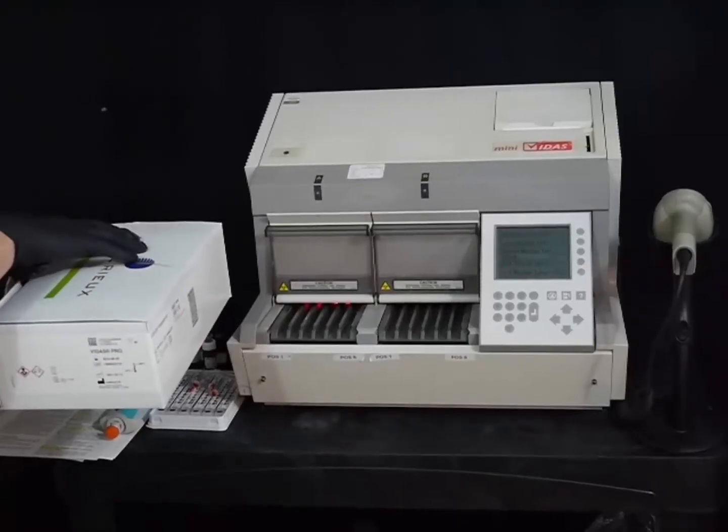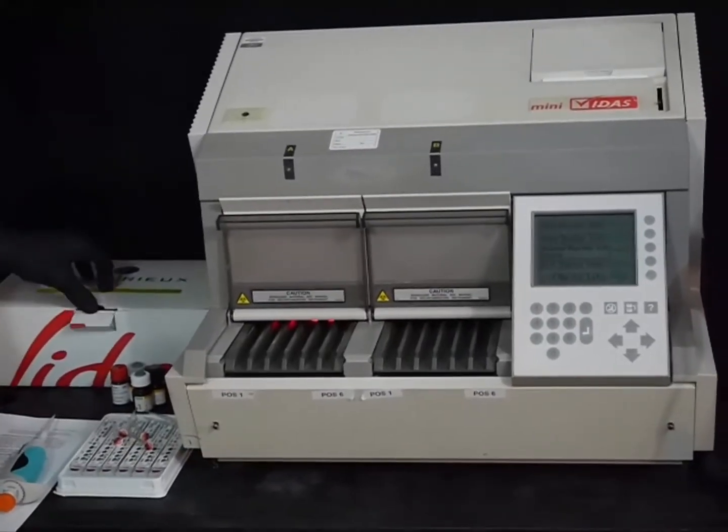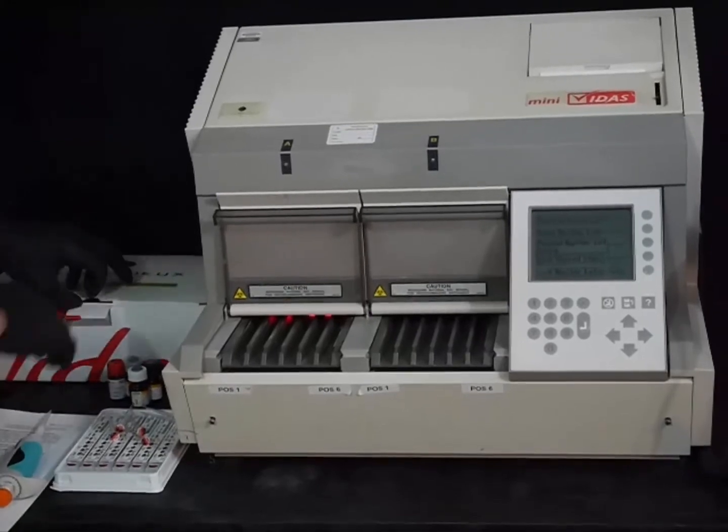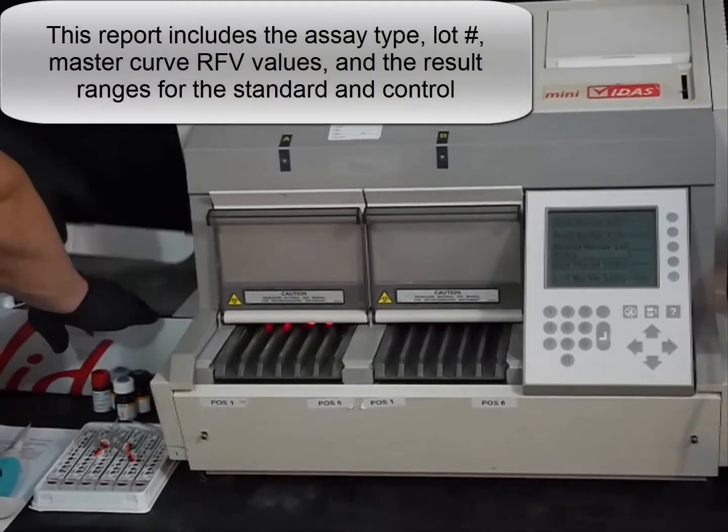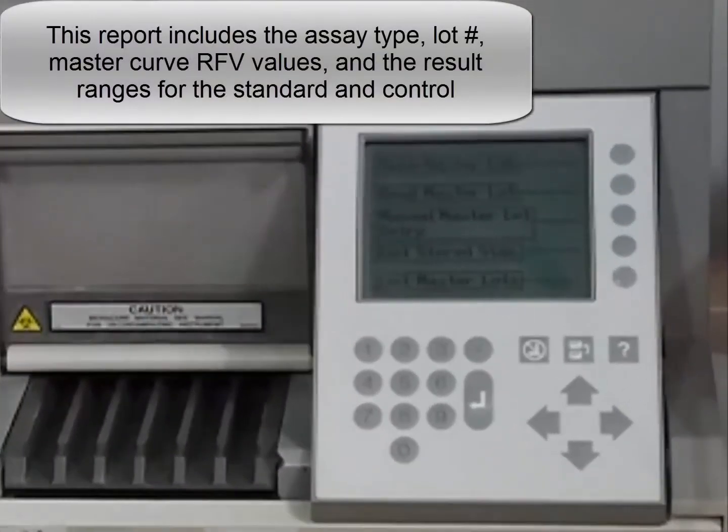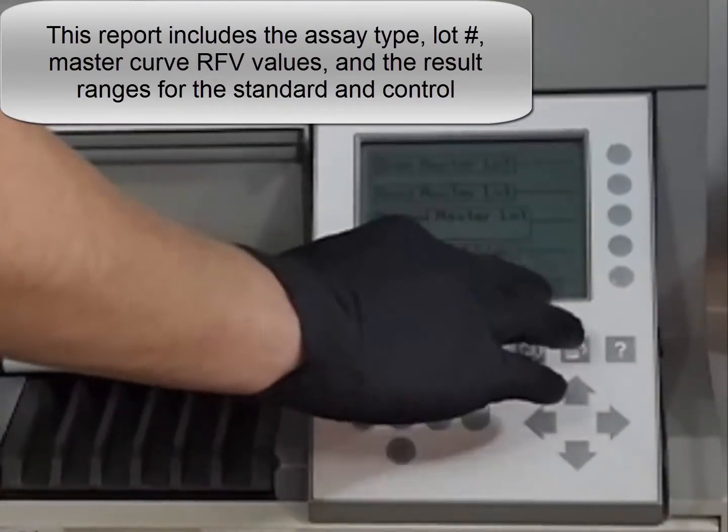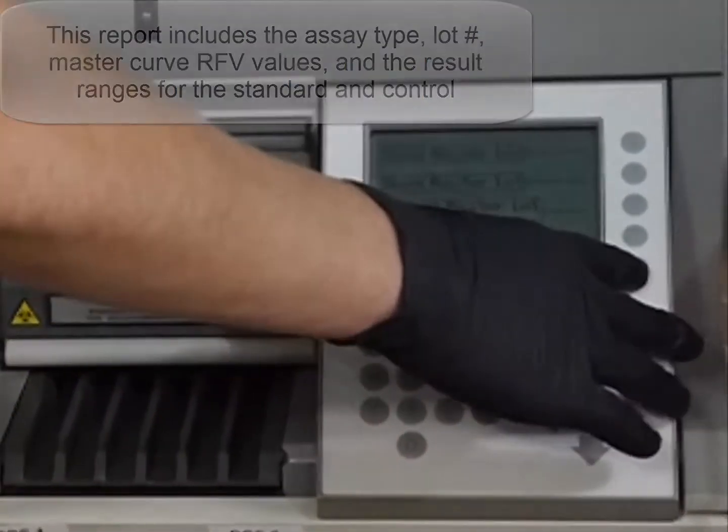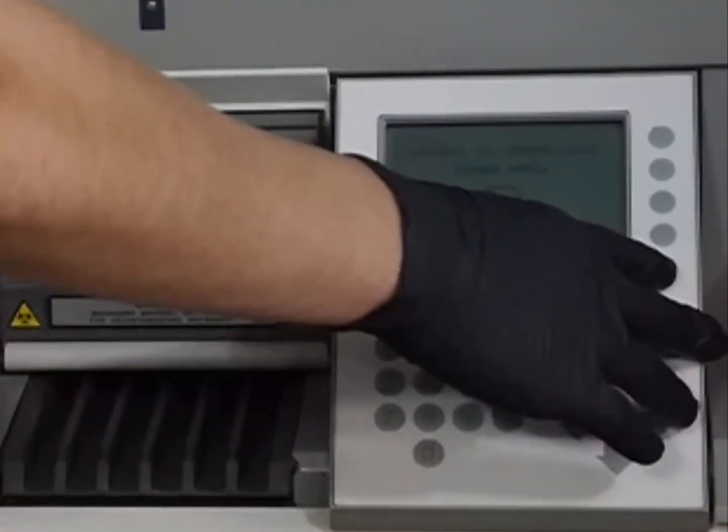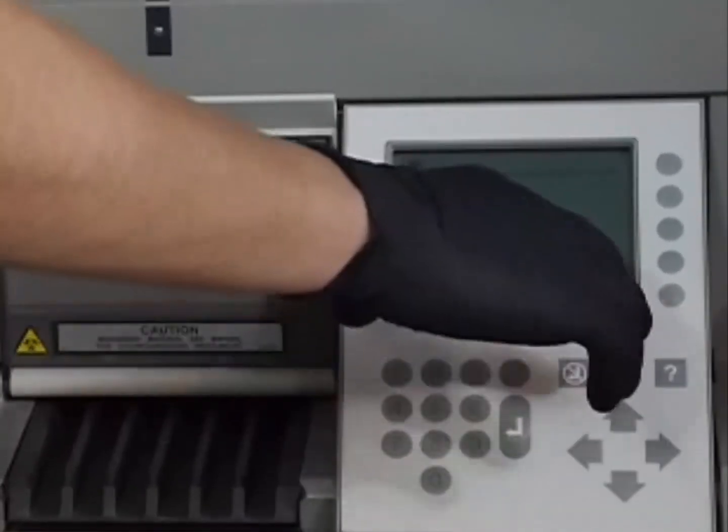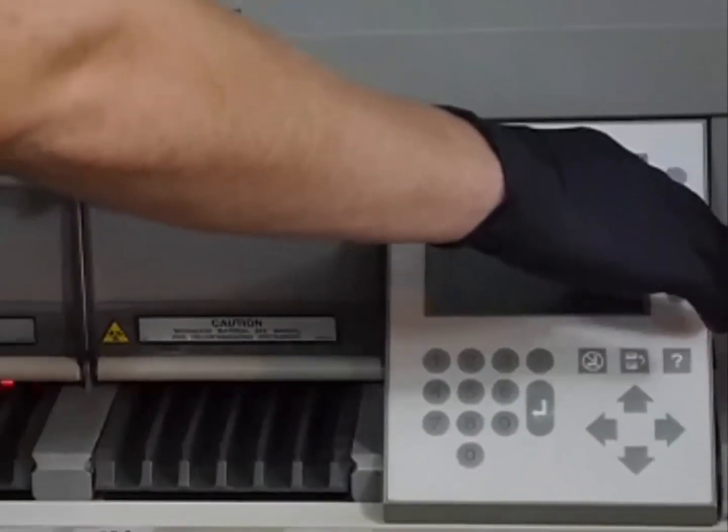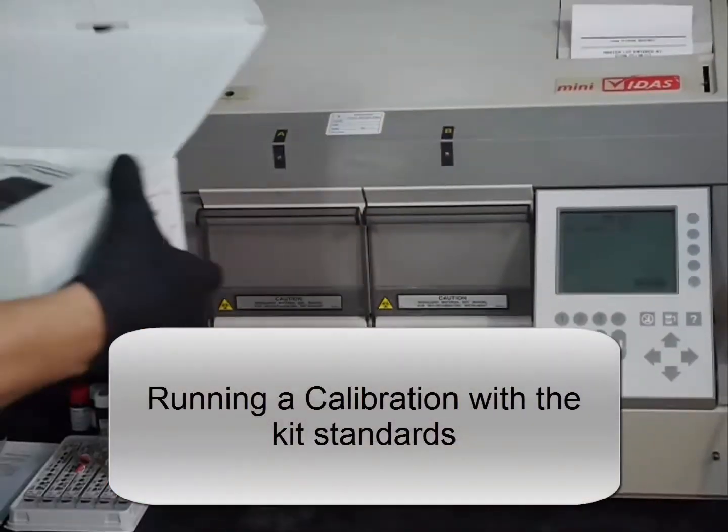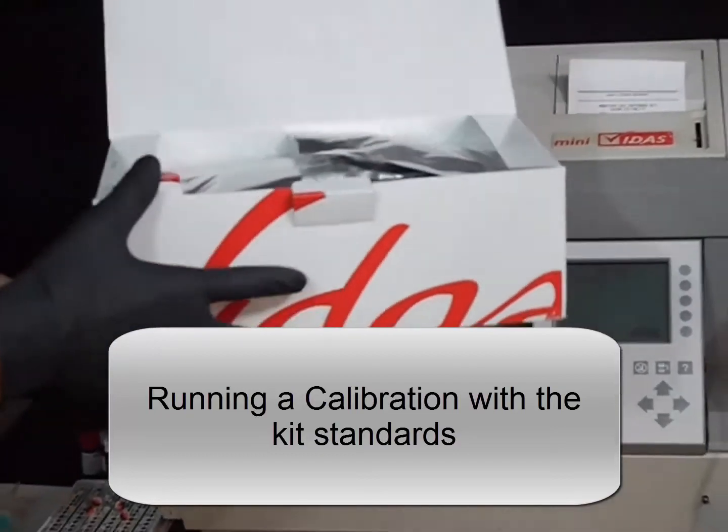After successful scanning, it will automatically print off the report of what was scanned in. If I want to go back and look at what I have entered, I'll go down to list Master Lots. PRG is the test that I've assigned. There's no other kit saved to this instrument at this time.